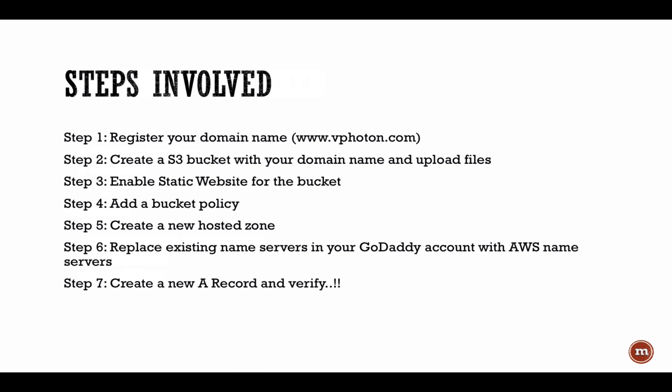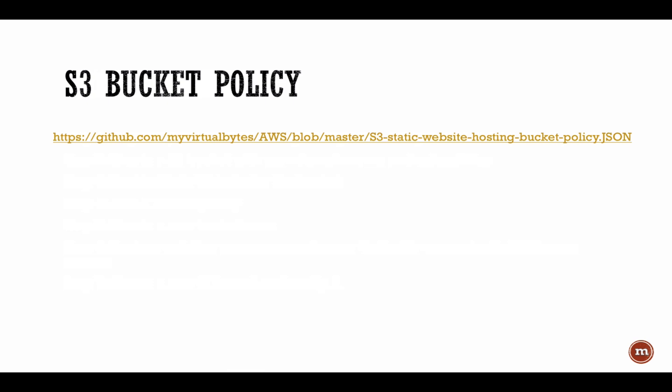All right, so let's begin. Just to kind of highlight here, the bucket policy that I'm going to use is actually also available on my GitHub page and here is a link and this will be available in the description of the video as well.